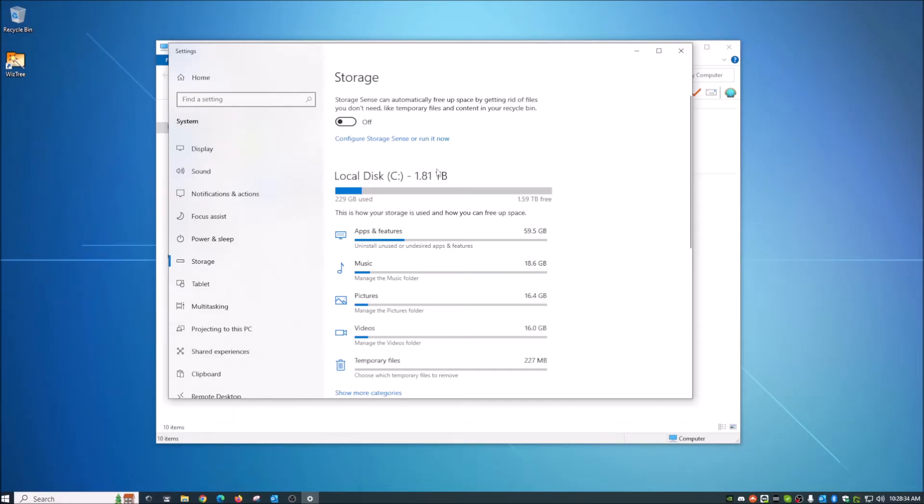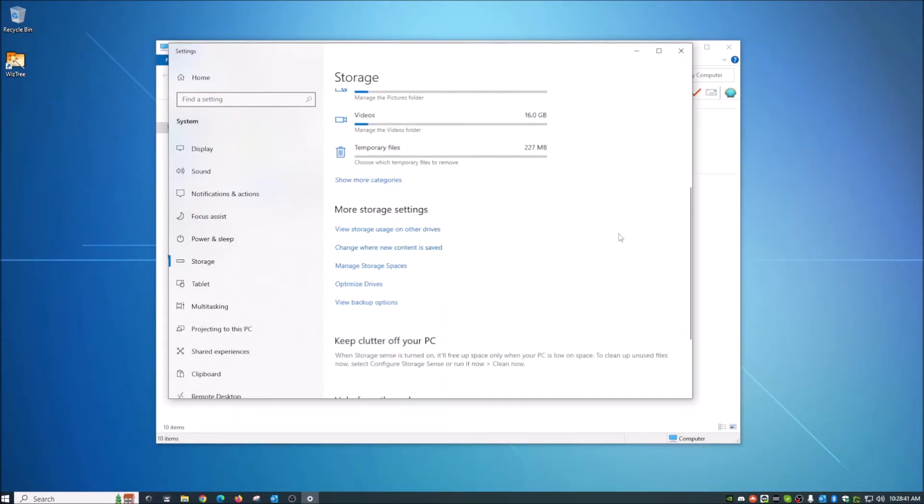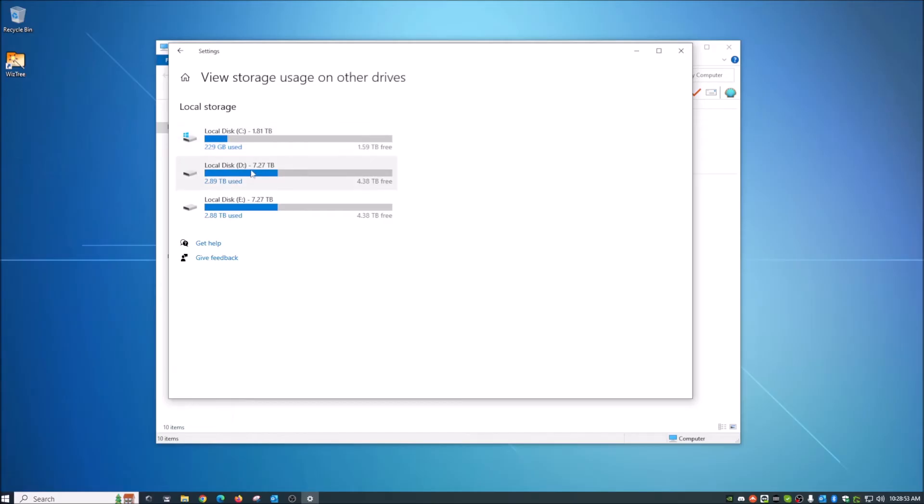If you wanted to look at, like I said, this defaults to C, your primary, if you want to look at another drive, scroll down a little bit here and you can click this view storage usage on other drives. And for me, I've got a total of three, my primary, and then these are actually two backup drives. This one is backup for primary and this one is actually backup for that. So I have redundant backups,